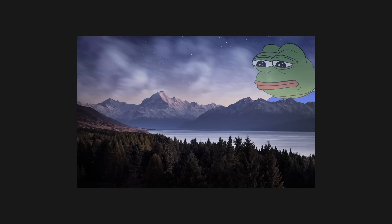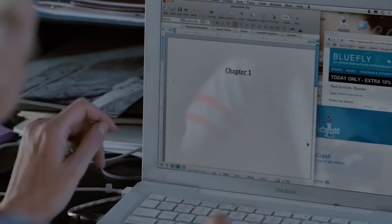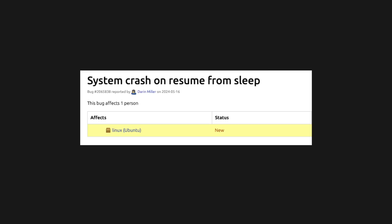Treat coding like an experiment. That's it — you can end the video right now. I've always had what I call a writer's block for coding. A coding block.